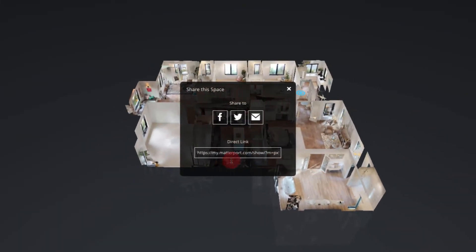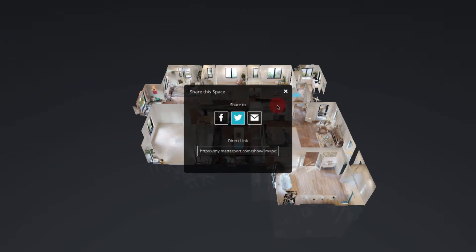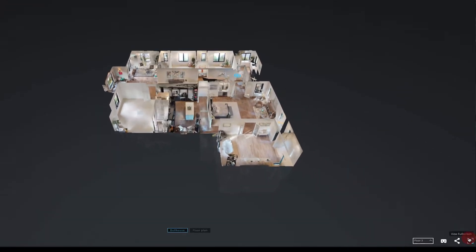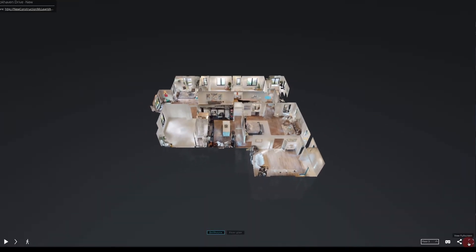The next icon is view in VR, which you can do if you have the proper equipment for that. Next is the share icon where you can copy this link or share the model onto social media. And then the full screen option that we talked about earlier.